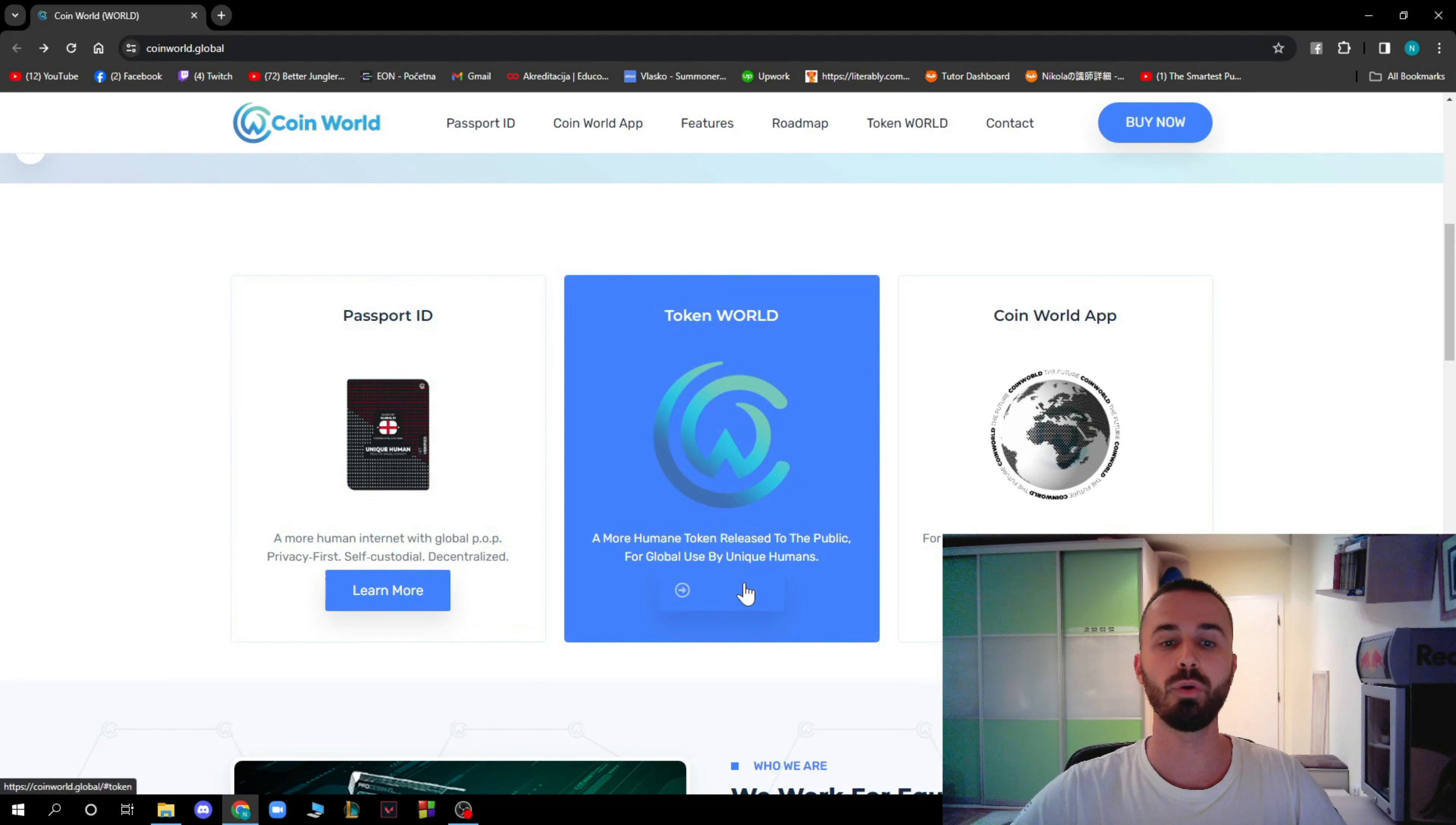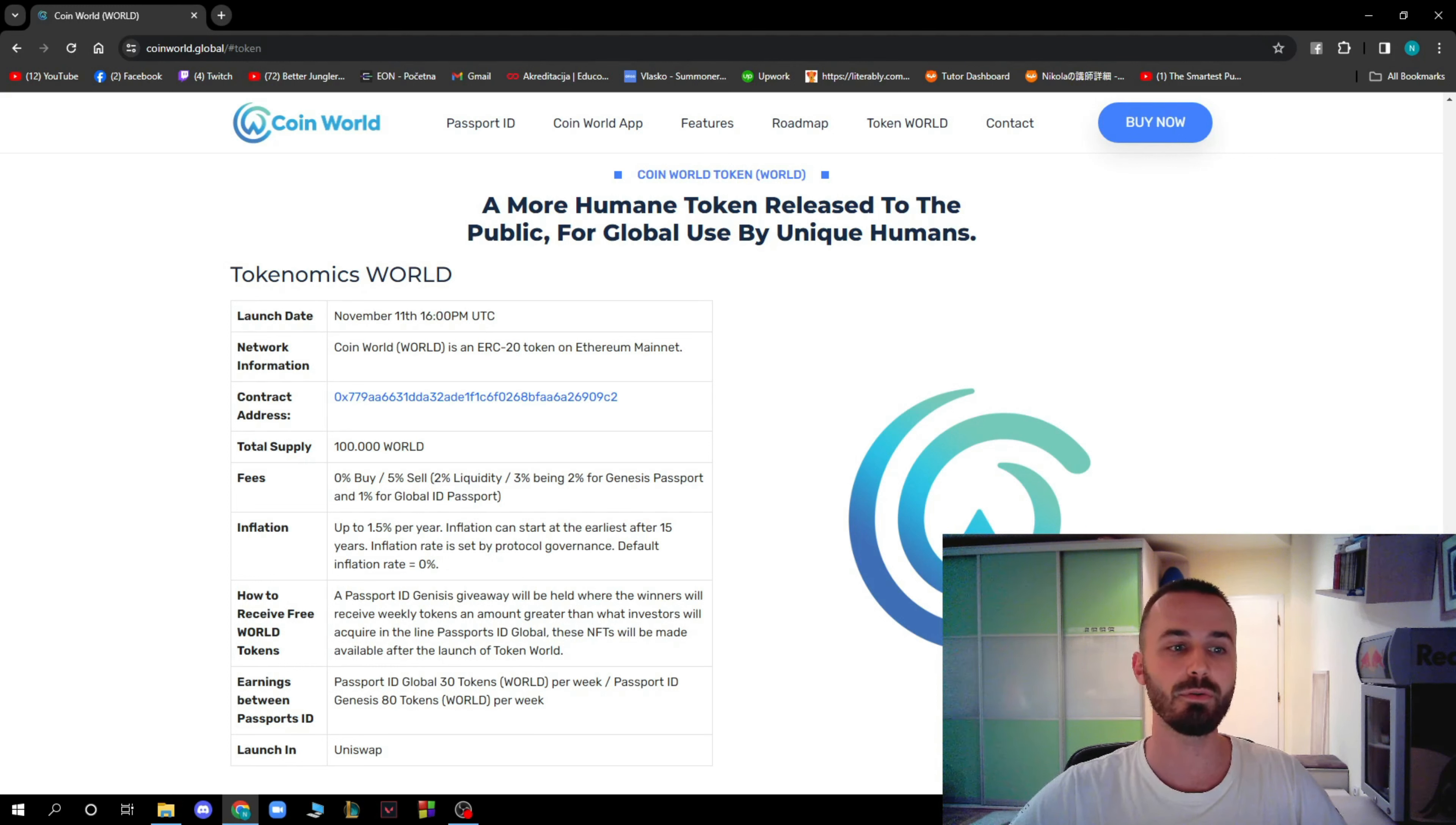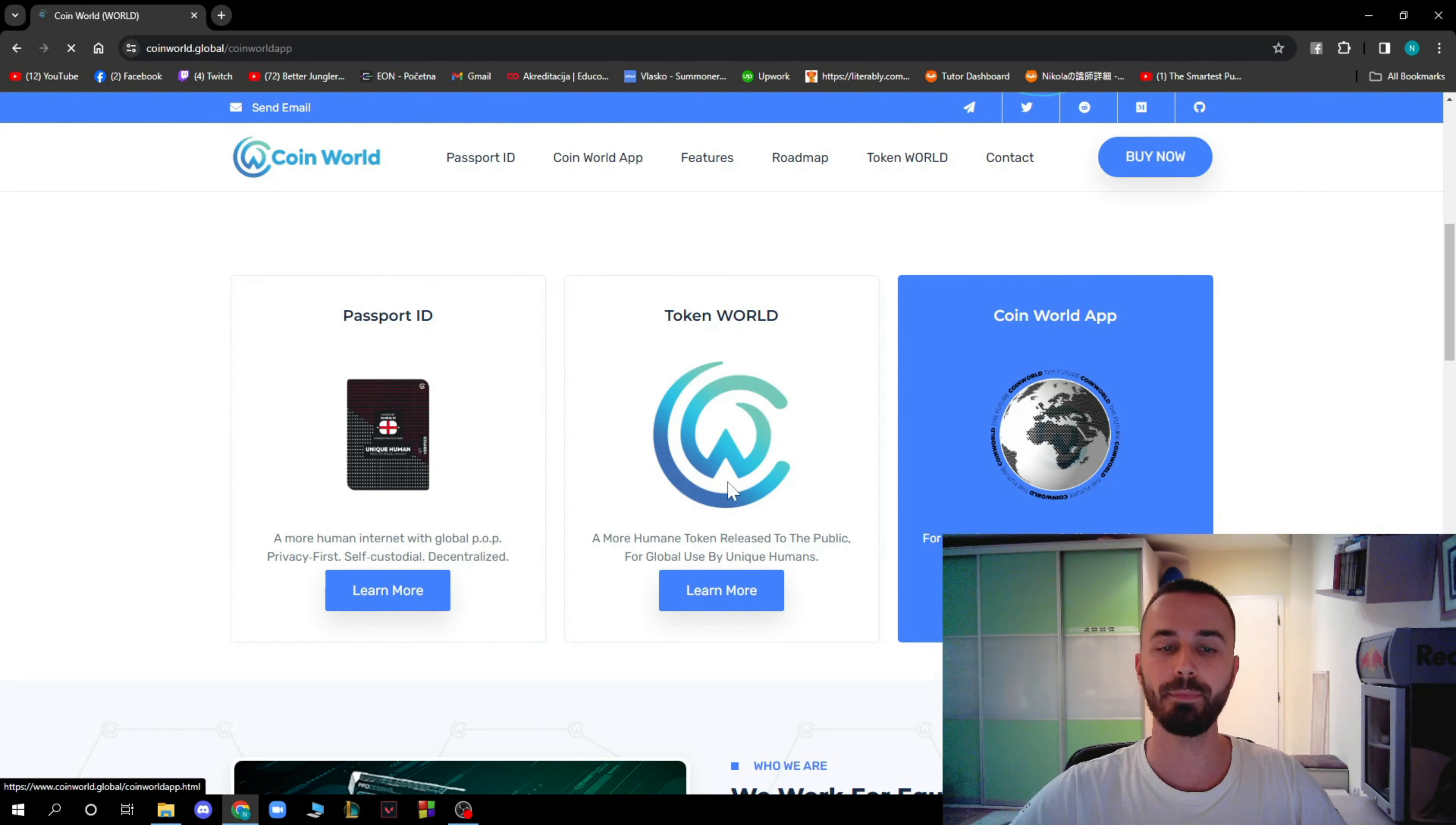Now moving on to Token World. Token World is a more humane token released to the public for global use by unique humans. The launch date is on November 11th at 4 p.m. and there will be a total supply of 100,000 world.